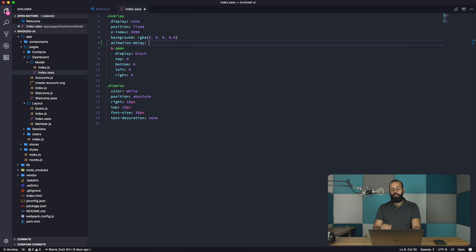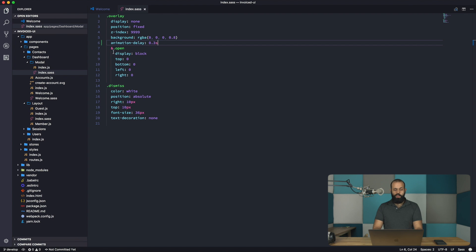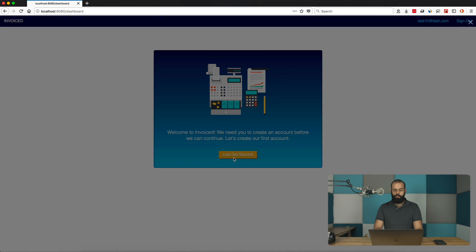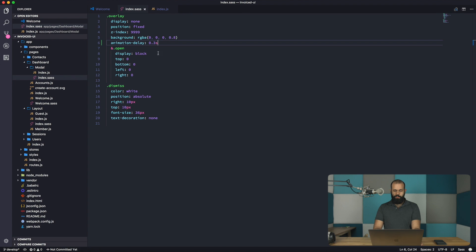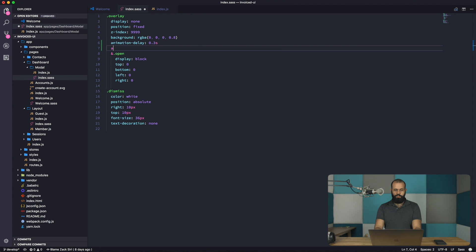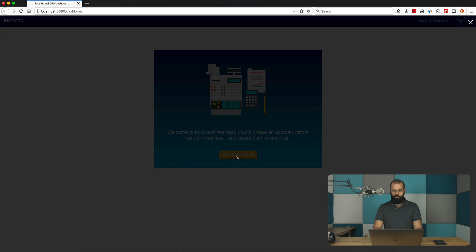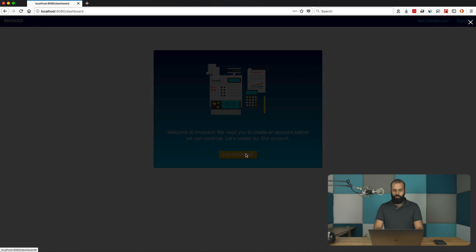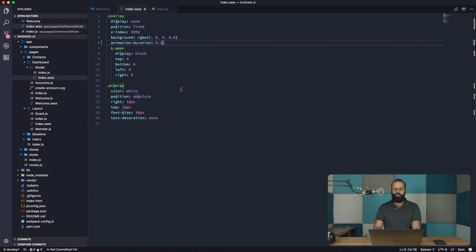There's an animation-delay property in CSS that allows us to override the Animate.css defaults. I'll set animation-delay to 0.3s and see how that goes. After reloading, it's still slow, so let me try animation-duration of 0.2s — that's much faster, and we don't want any delay. Now the animation is happening much faster.